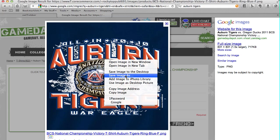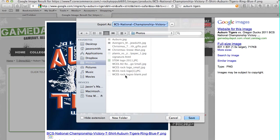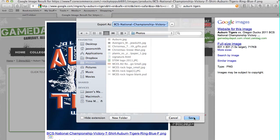Now yours might be slightly different — it might say Save Picture As — but it's still the same. When you save picture as, it should default to the Photos folder. If it doesn't, you want to click on it so that it does, and make sure you save your image there. Also note what your image's name is.